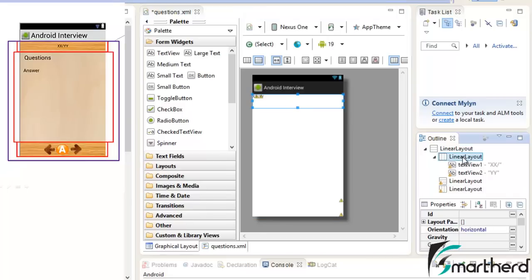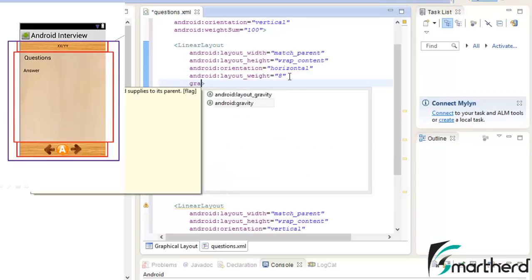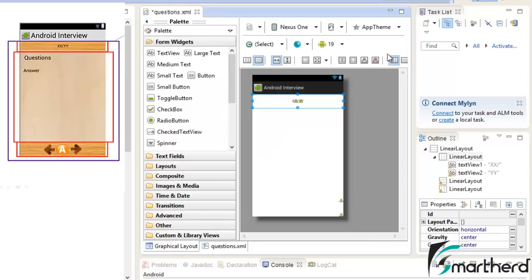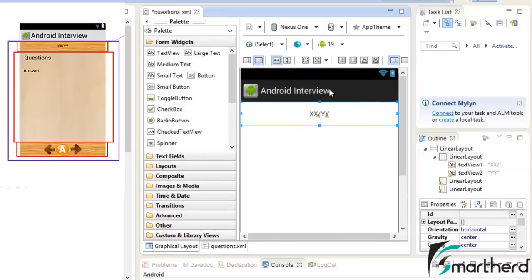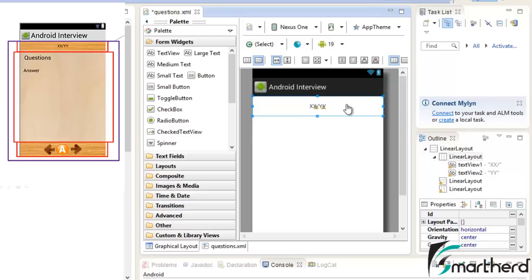Now in the first linear layout let us set the gravity as center. As soon as we set the gravity as center, you can see our text view has aligned itself at the center of the layout. Now guys, if you are not getting all the attributes that I am using here, please go back and check out my previous videos — I am not going to repeat the basic concepts of linear layout attributes as I have already explained them in detail in separate earlier videos.